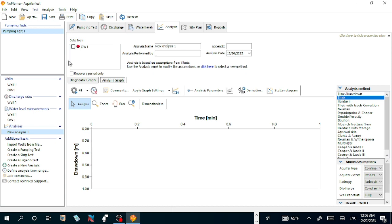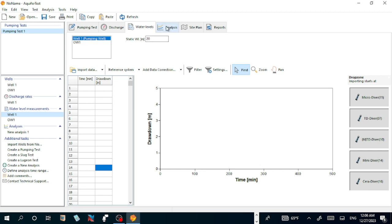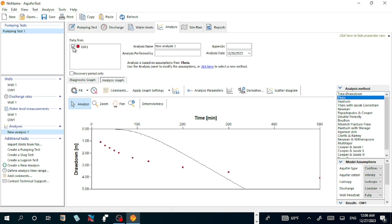Because the data is from observation well. When you go to this one, Well 1 is pumping well, but the data from observation well 1. So you should have data in observation well 1. This should have data zero. When you go to analysis, now the data is in observation well 1. The data will be displayed if you fill water level in this value.